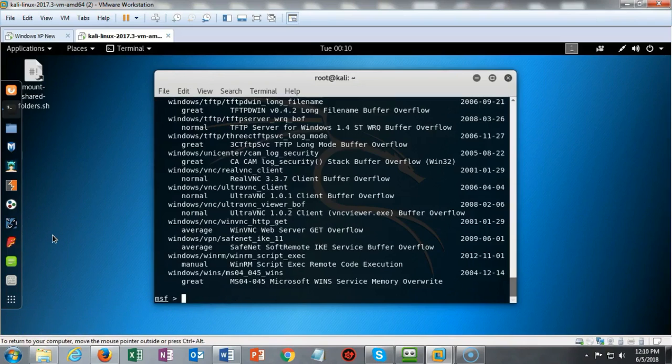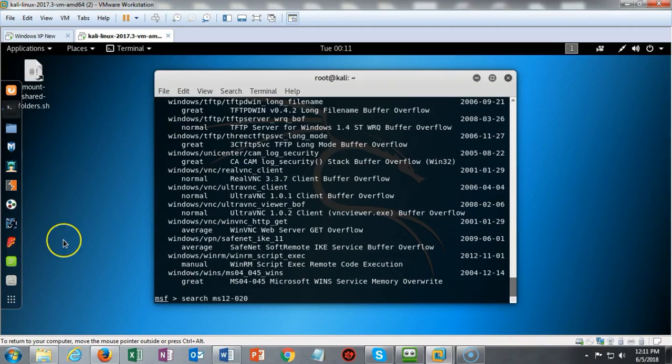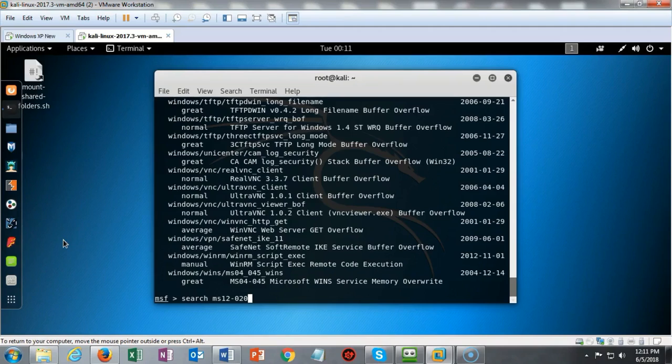Notice that all of these exploits are also rated by how successful they are. You either get a normal, an average, or a great. But in this case, I have a particular exploit that I want to find. I can try to scroll through all of these hundreds of exploits looking for this particular one, but I can also use the search feature. I can type in 'search' and the information that describes the exploit.